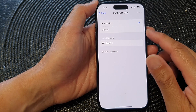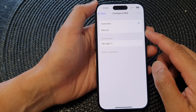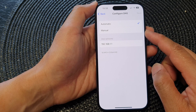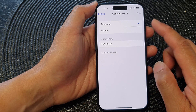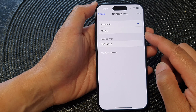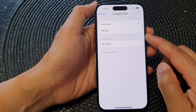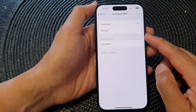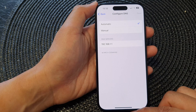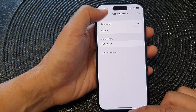Hey guys, in this video we're going to take a look at how you can configure DNS servers to Google public server or others on the iPhone running iOS 17.